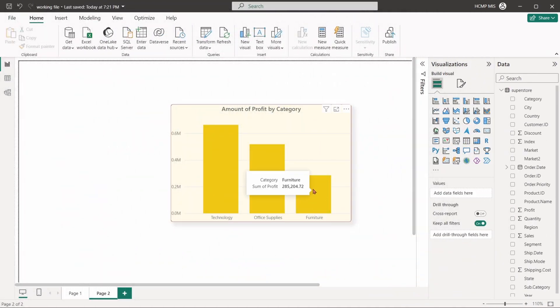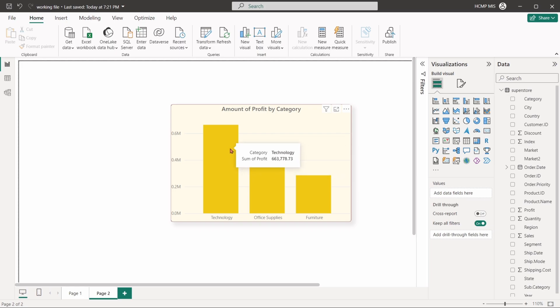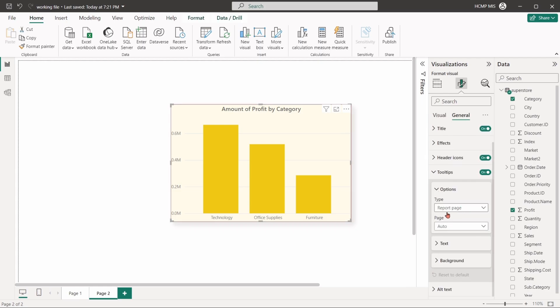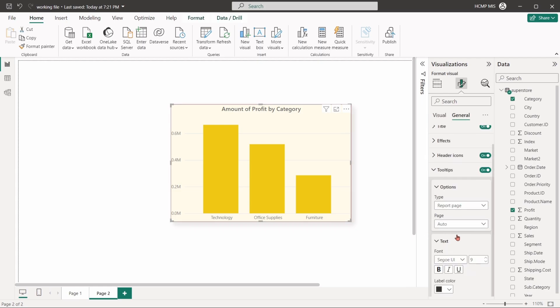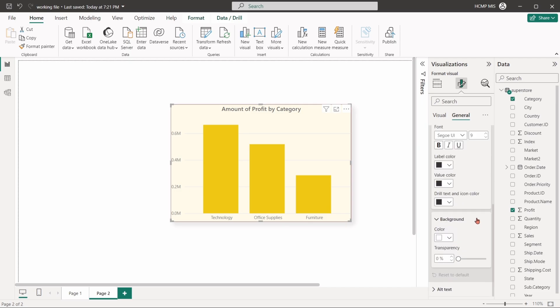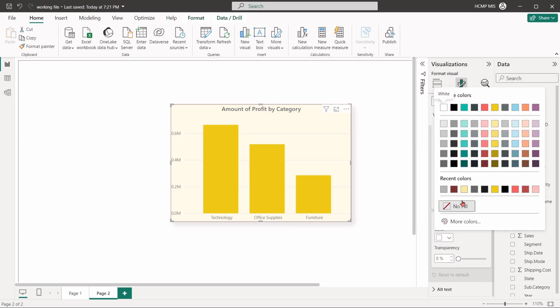Tooltips are displayed when we hover over different elements in a visual. With this option, we can change the background color, the font style, and can add transparency to the information.